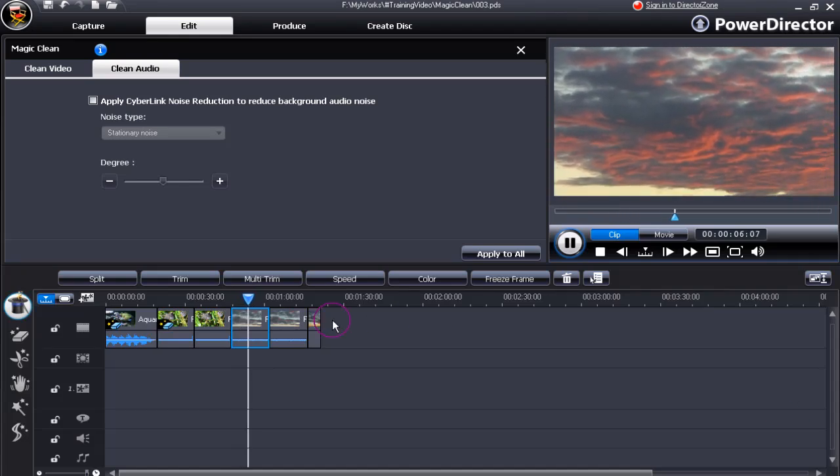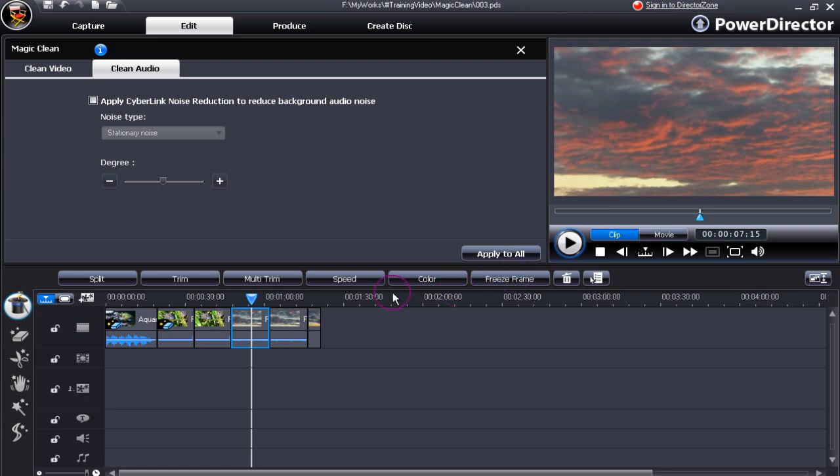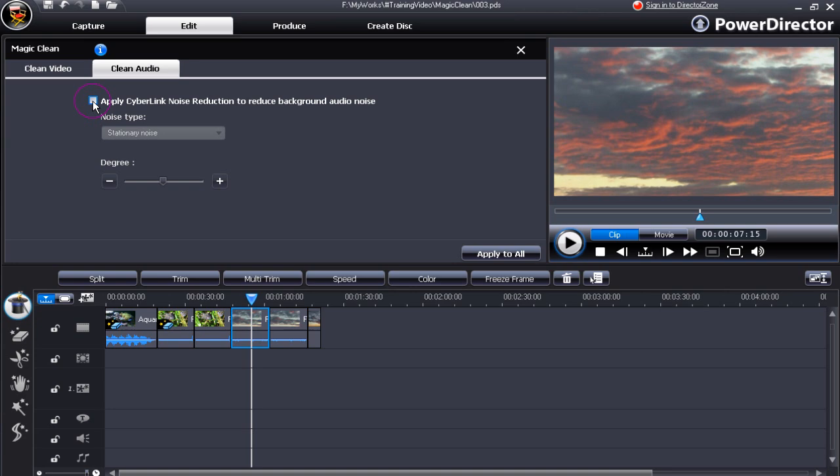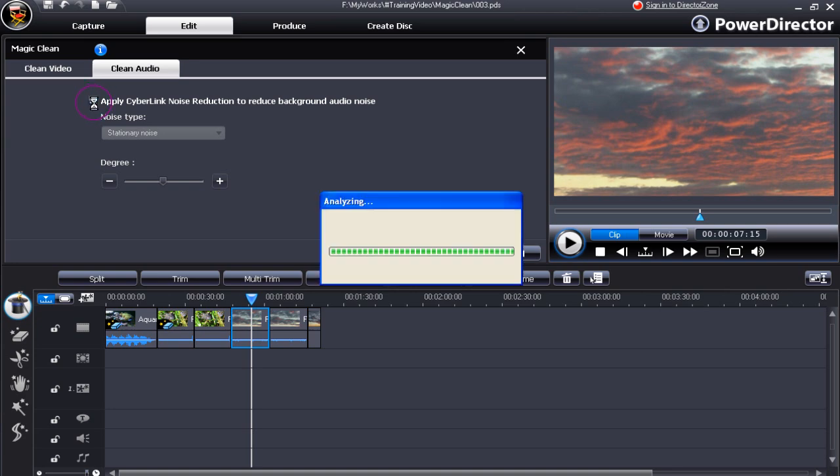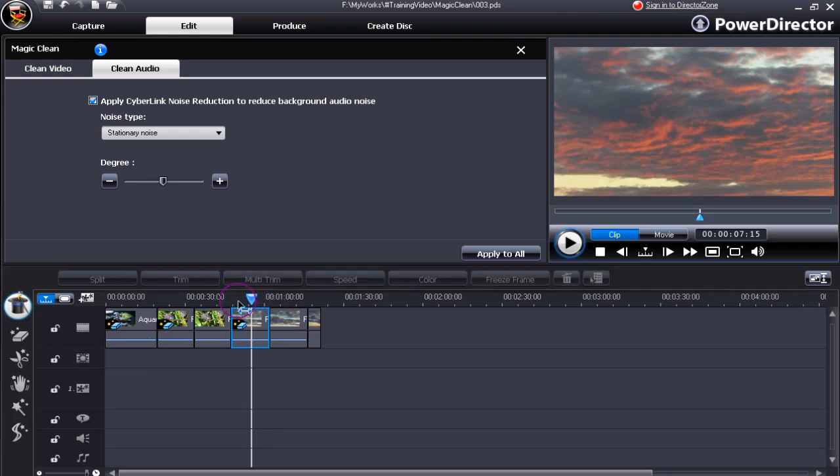The hum was quite distinctive, wasn't it? Let's remove that from this clip and leave the bird song. All we have to do is tick Apply Cyberlink Noise Reduction to reduce background audio noise. Let's play that clip through again.